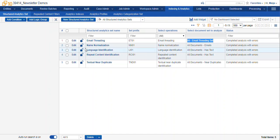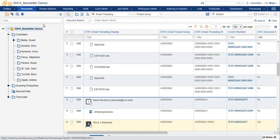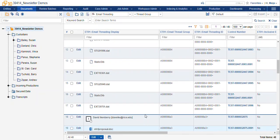So email threading specifically. Once you've run email threading in your database, you can pop back over to our documents tab and see the output.